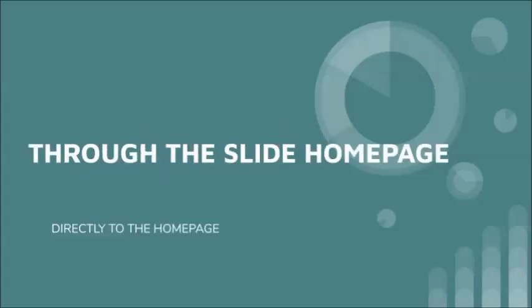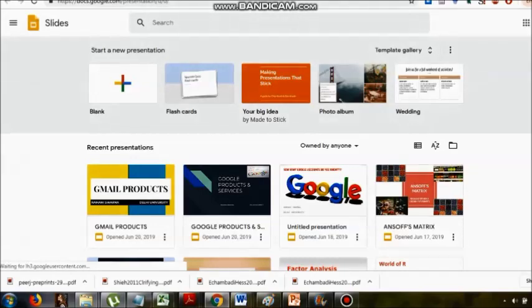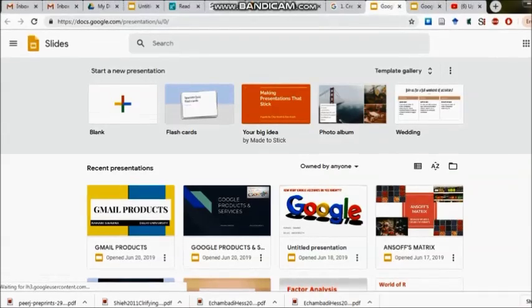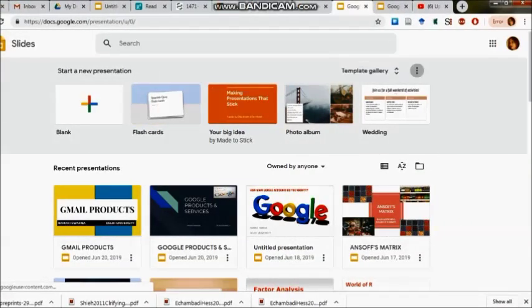We'll see which method is easier. If you know how to go ahead with the Slide home page, you can directly go to that particular place and start with the creation of the presentation. For example, here you will see blank and certain templates which have been presented to us.